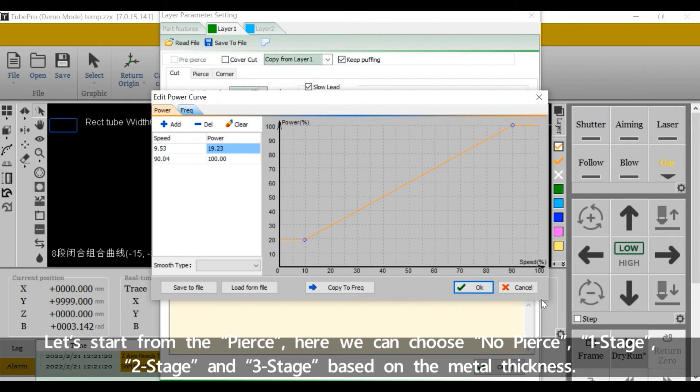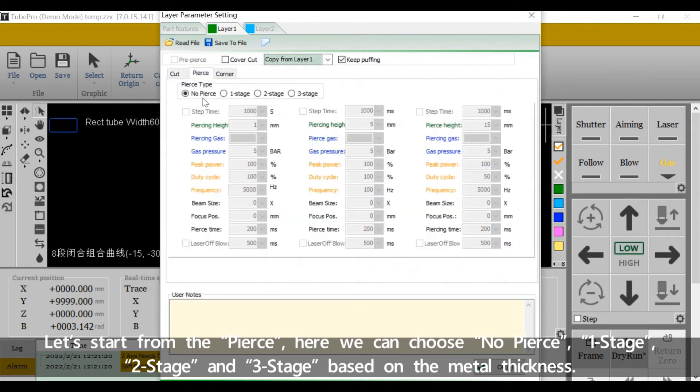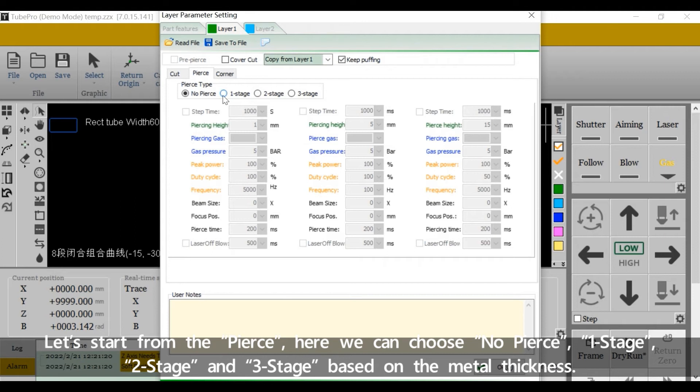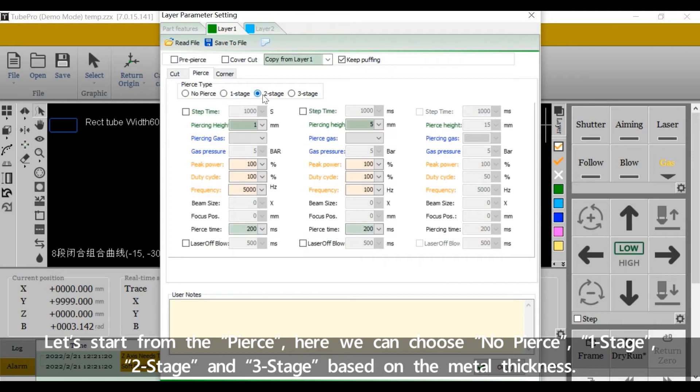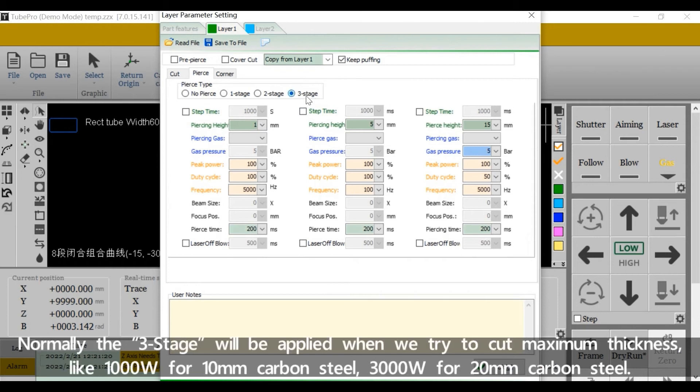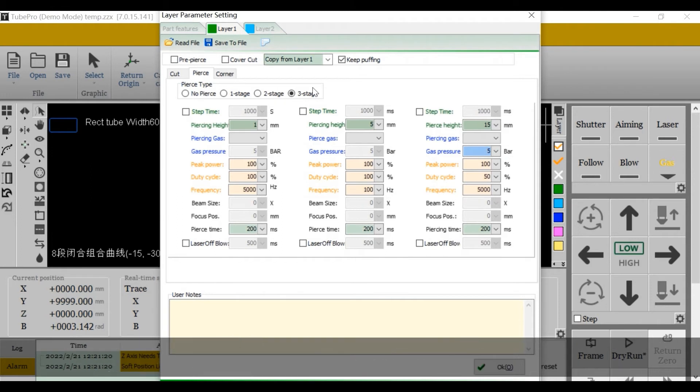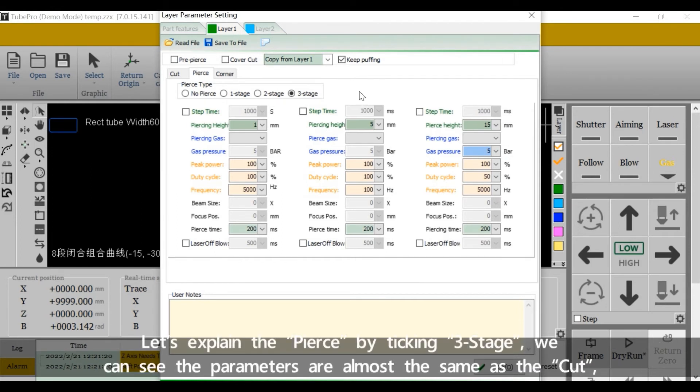Let's start from the pierce. Here we can choose no pierce, one stage, two stage and three stage based on the metal thickness. Normally, the three stage will be applied when we try to cut maximum thickness, like 1000W for 10 mm carbon steel, 3000W for 20 mm carbon steel. Let's explain the pierce by taking three stage.